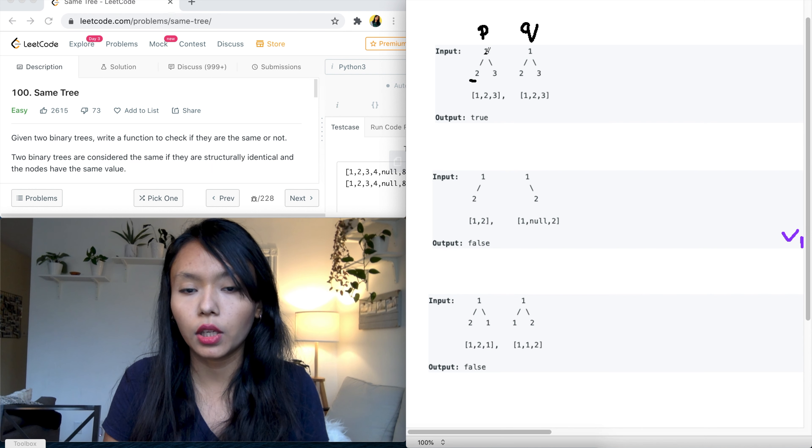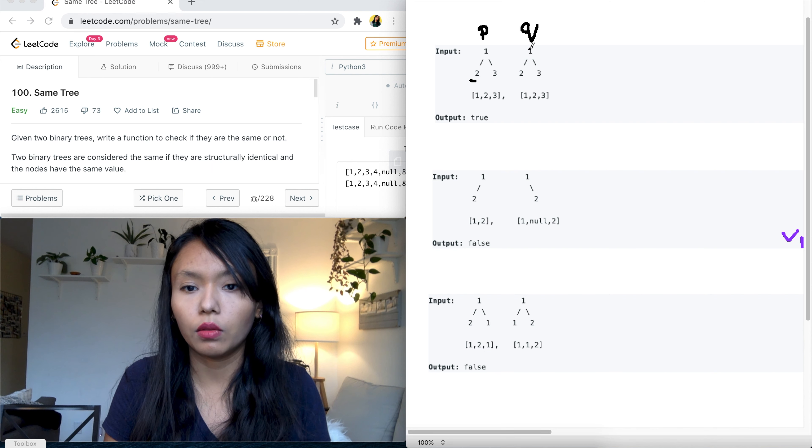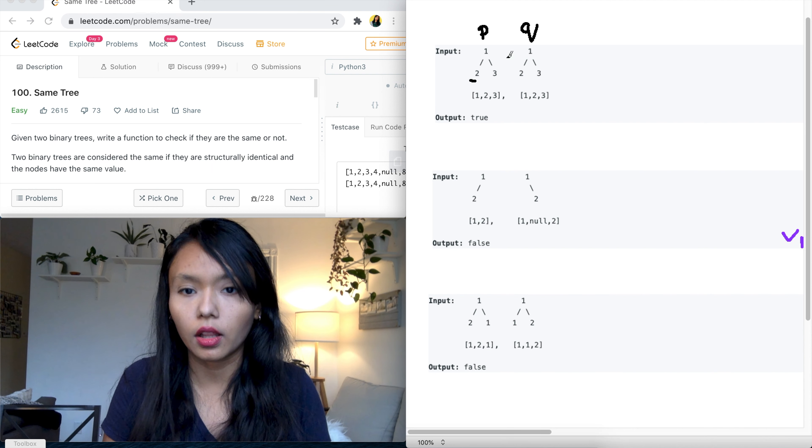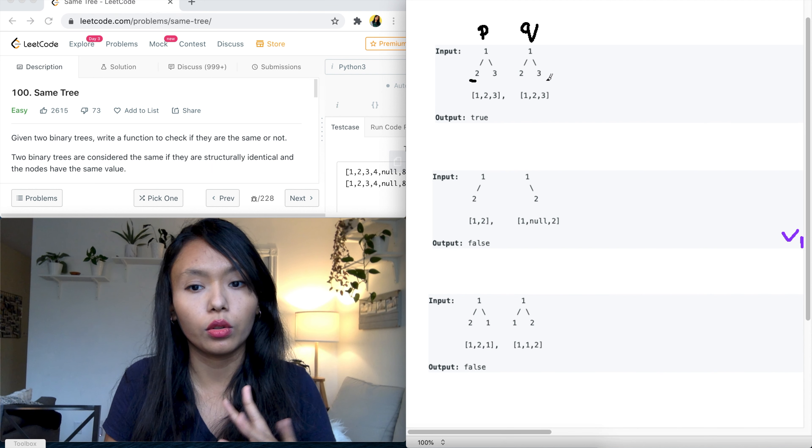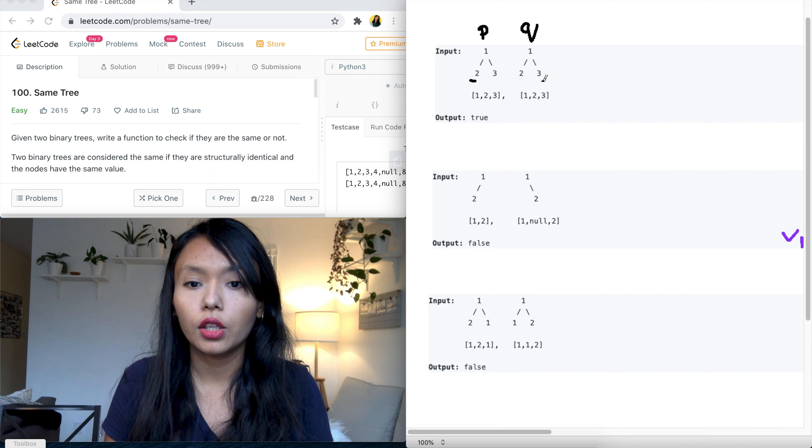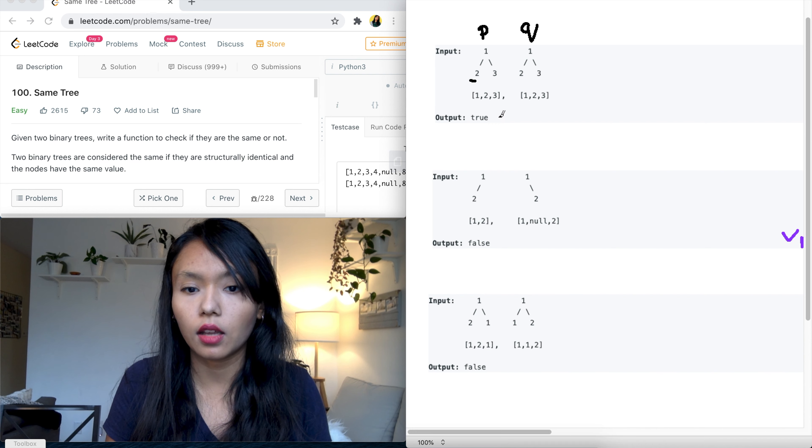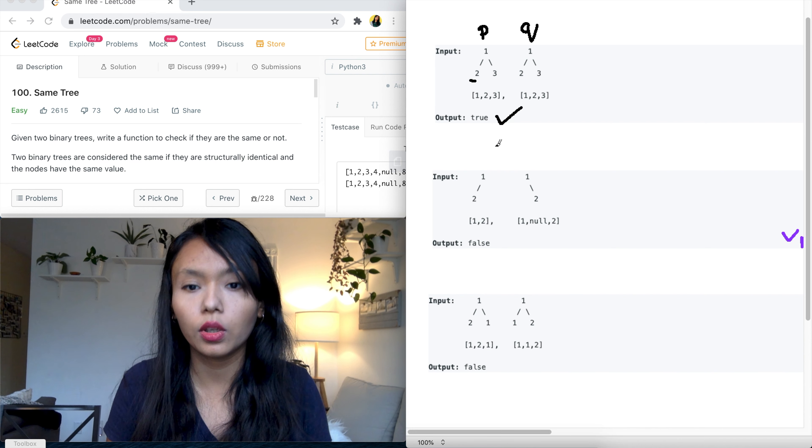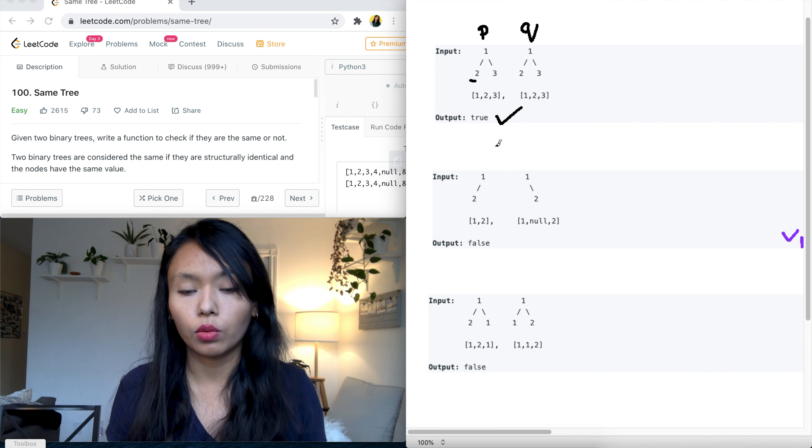So P dot left should be equal to Q dot left and P dot right should be equal to Q dot right. So if this is the case, we can see that the output is true here and that's what we need to return.